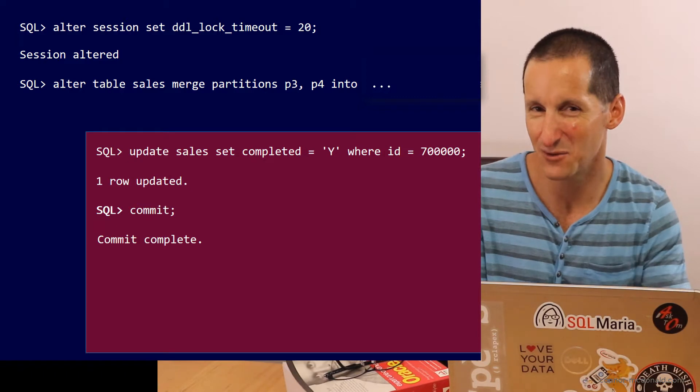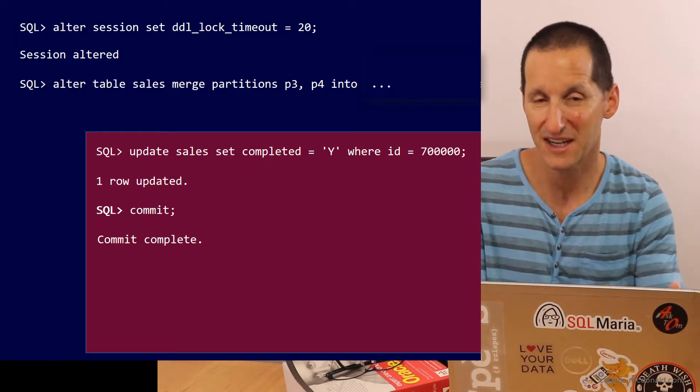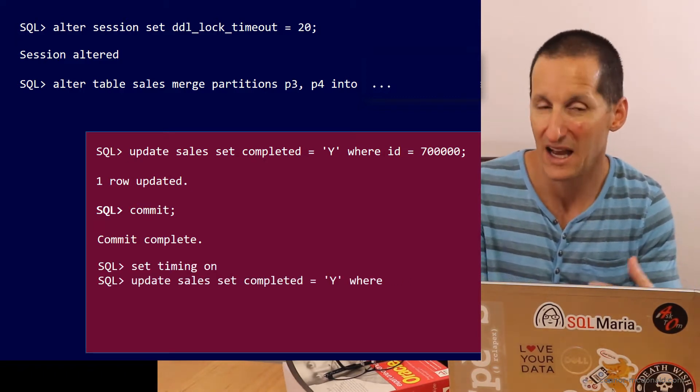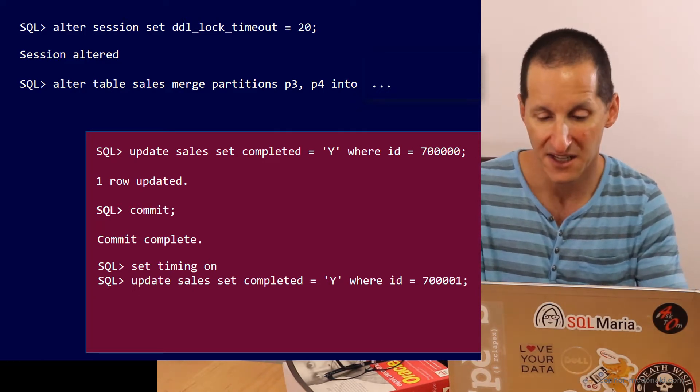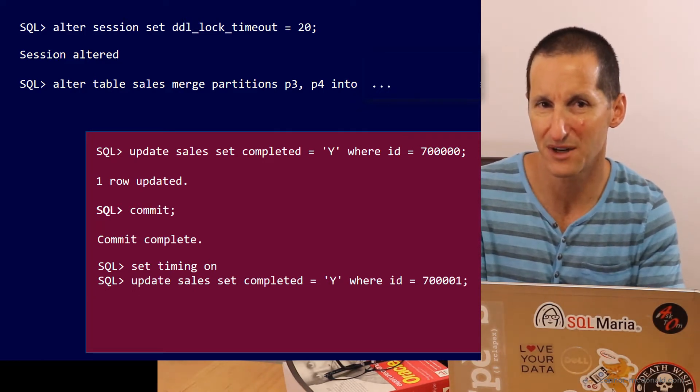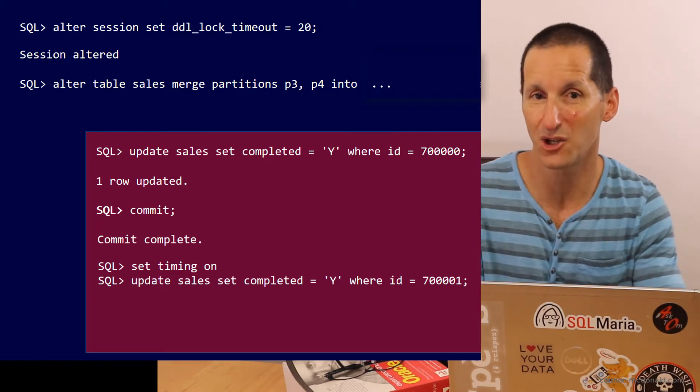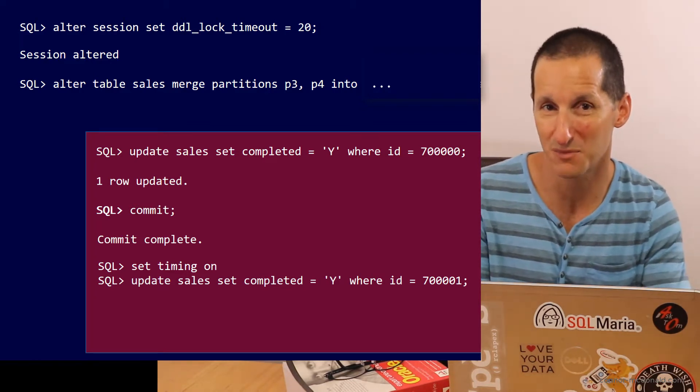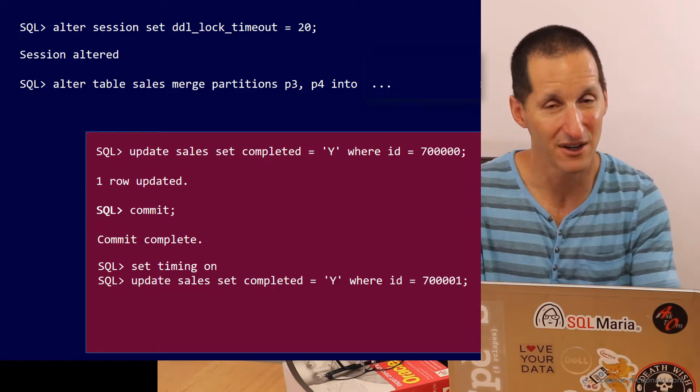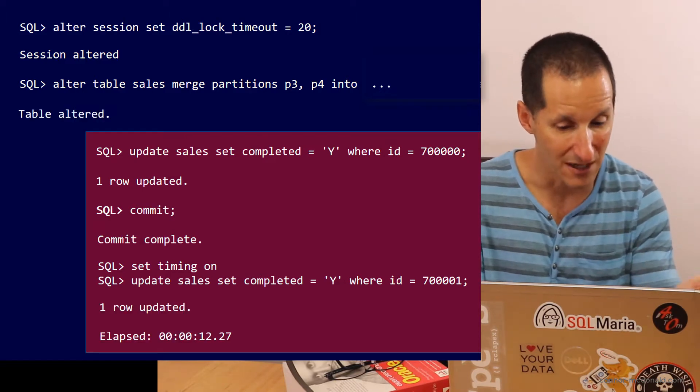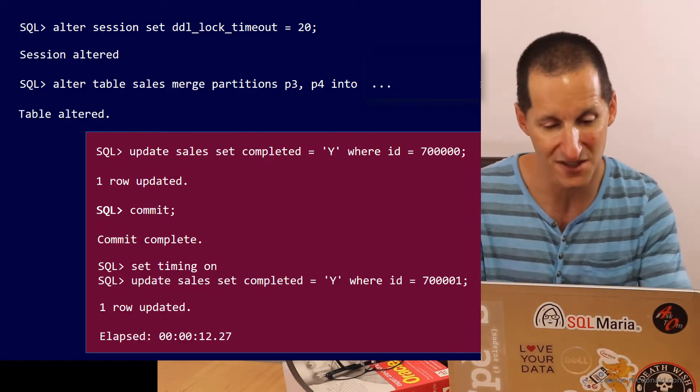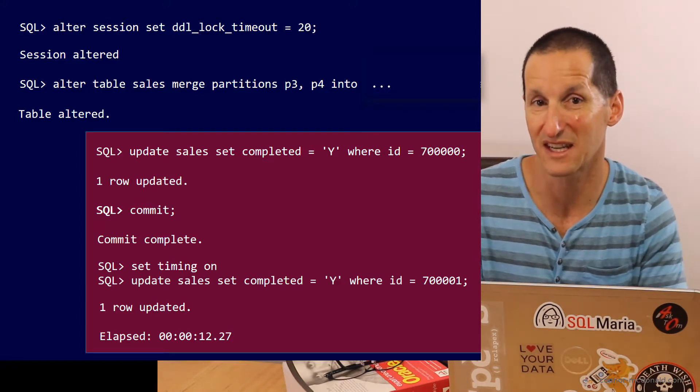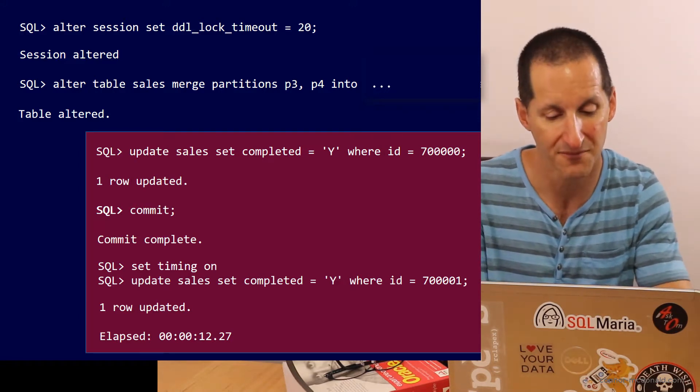It's still working away in the background. That's still not ideal though because other transactions are coming along. If I turn on timing and do update sales set completed for a different ID, you can see it's taking a long time to run. That's because it's now queued up behind the merge partition command. And if that runs for a long time, in this case it took around about 12 seconds, it's only when the merge partition finishes that that final transaction can then proceed and continue. That's a 12 second delay in an OLTP system. That's a big drama.